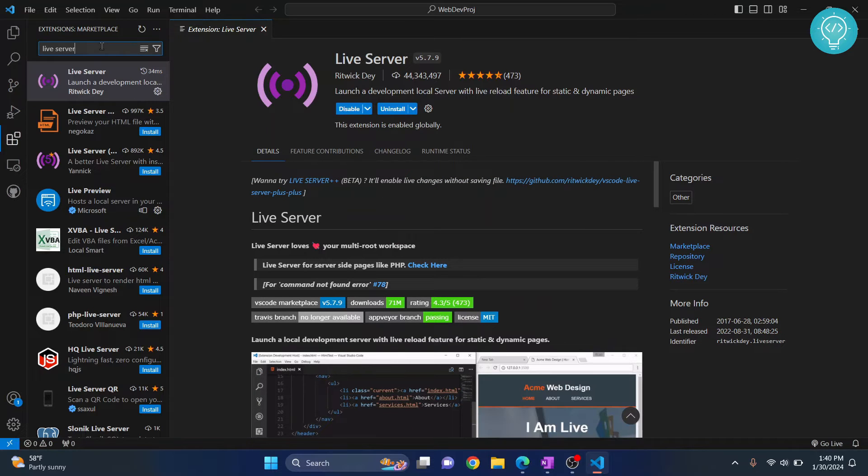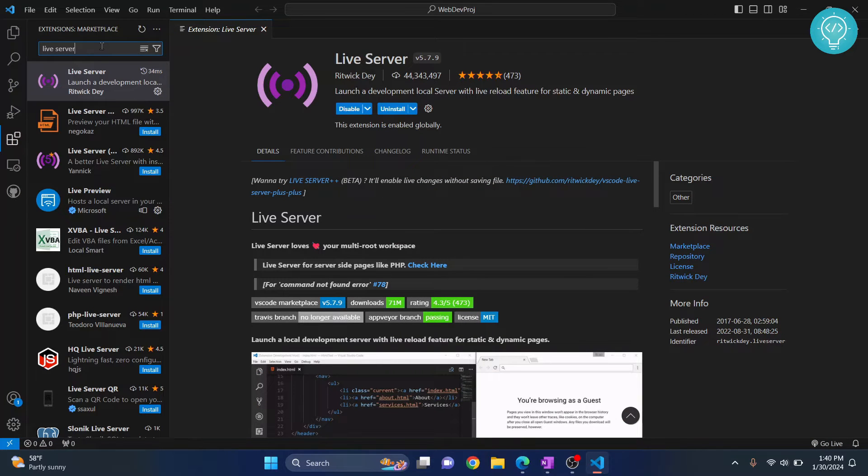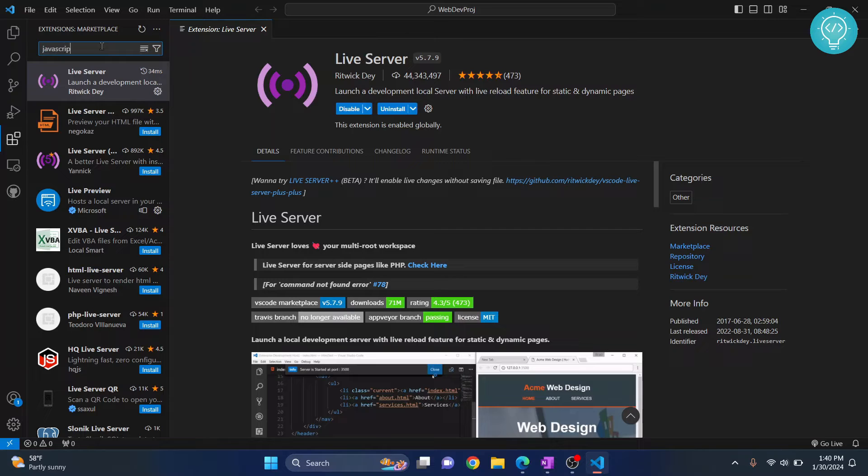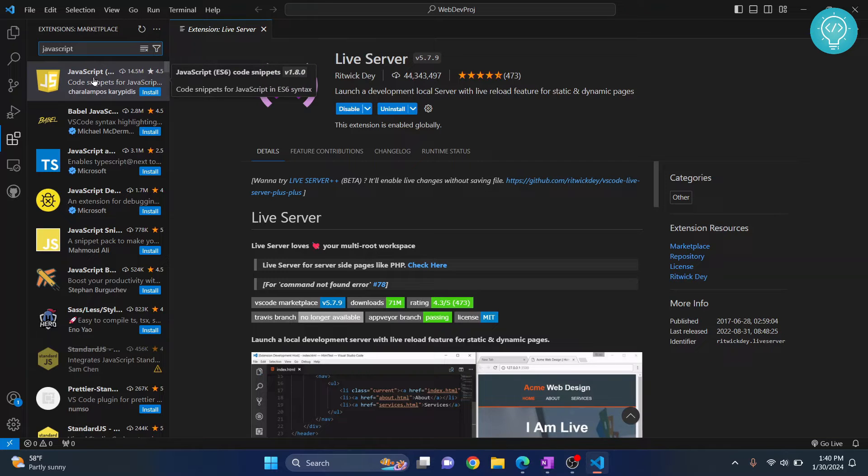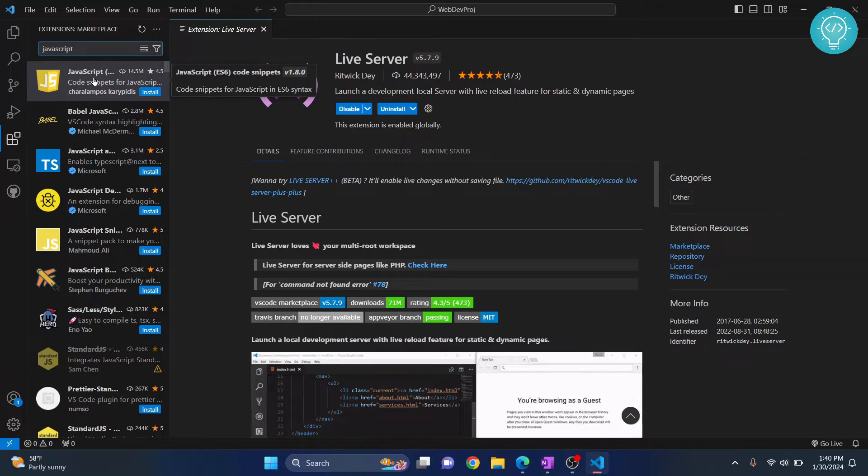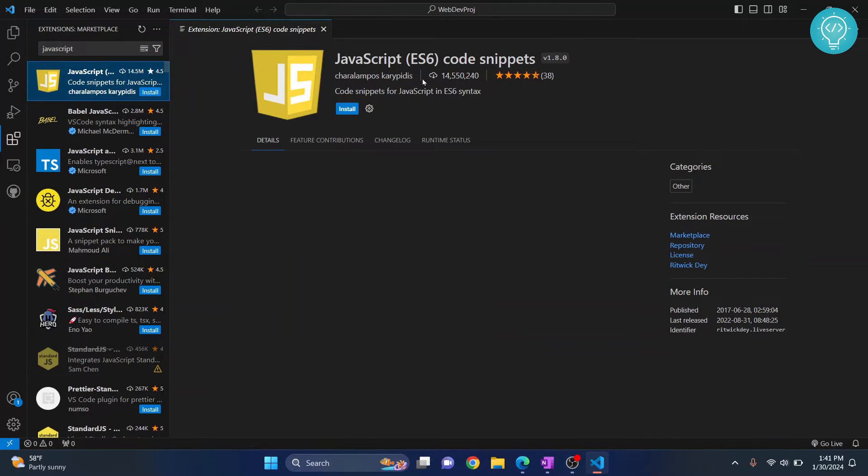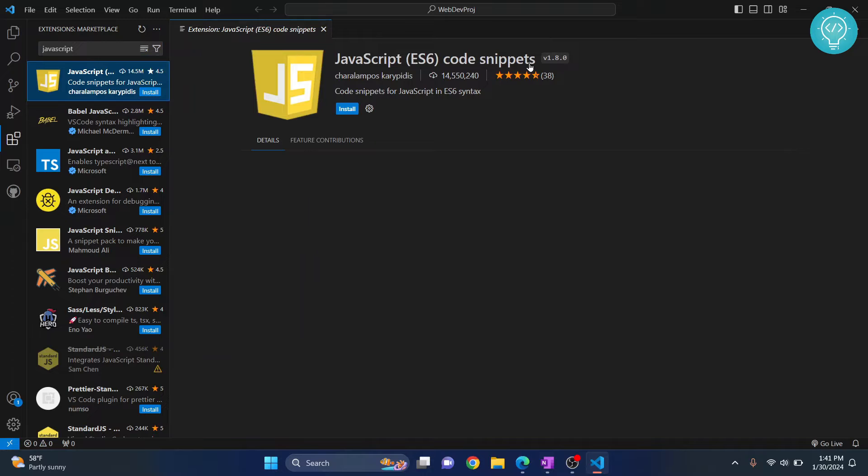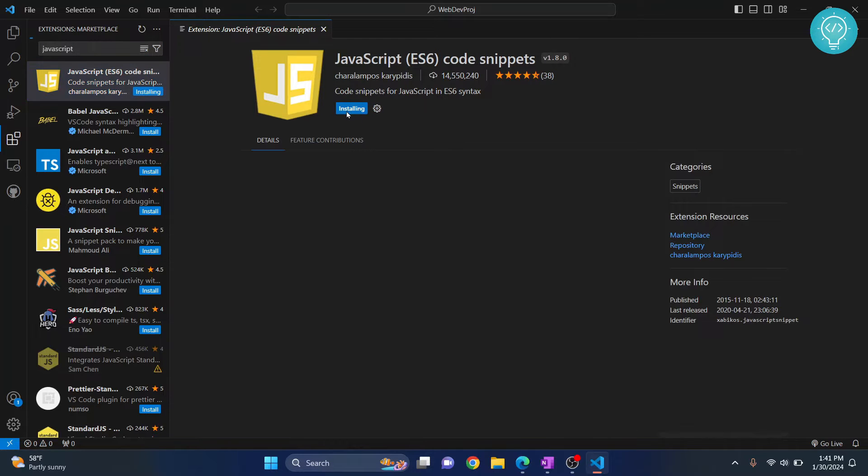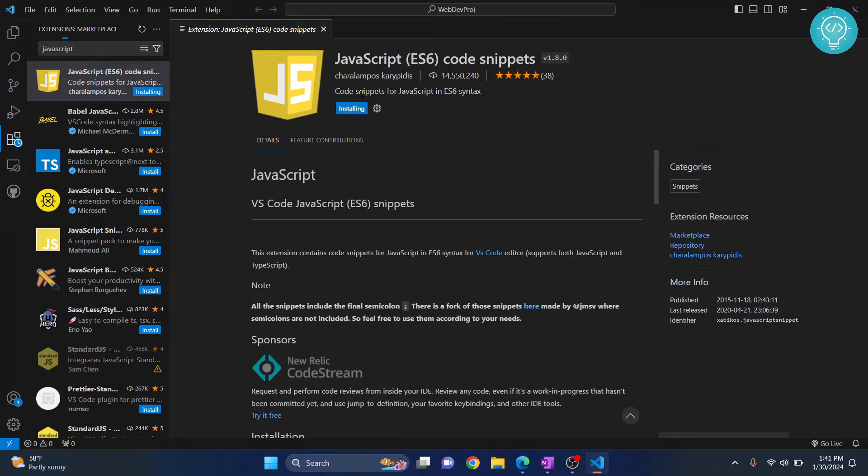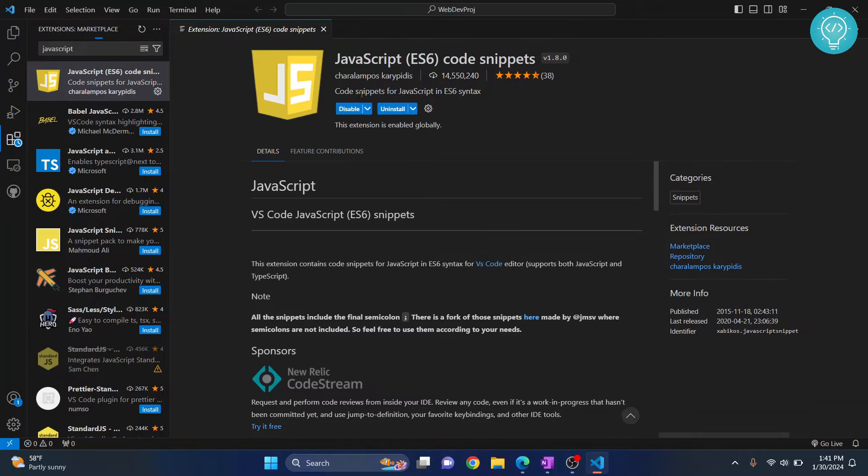Another very common programming language when we use web development is JavaScript. Search for JavaScript, and you'll get this first result that says JavaScript ES6 Code Snippets. Install this also. This helps us auto-complete our JavaScript code.